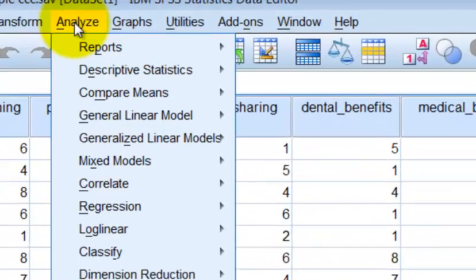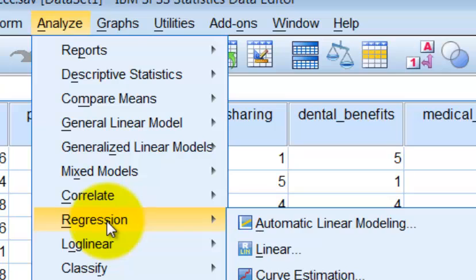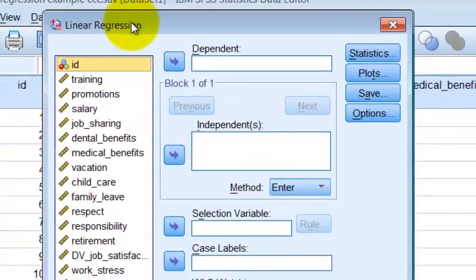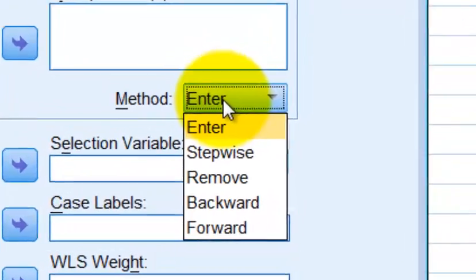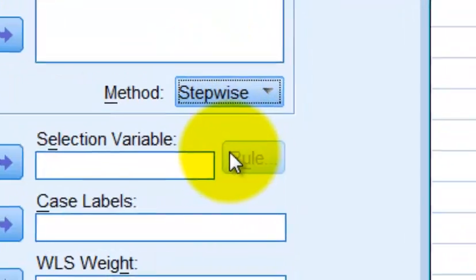We're going to go to Analyze, then Regression, then Linear. And we want stepwise, so you go to Method and select stepwise.